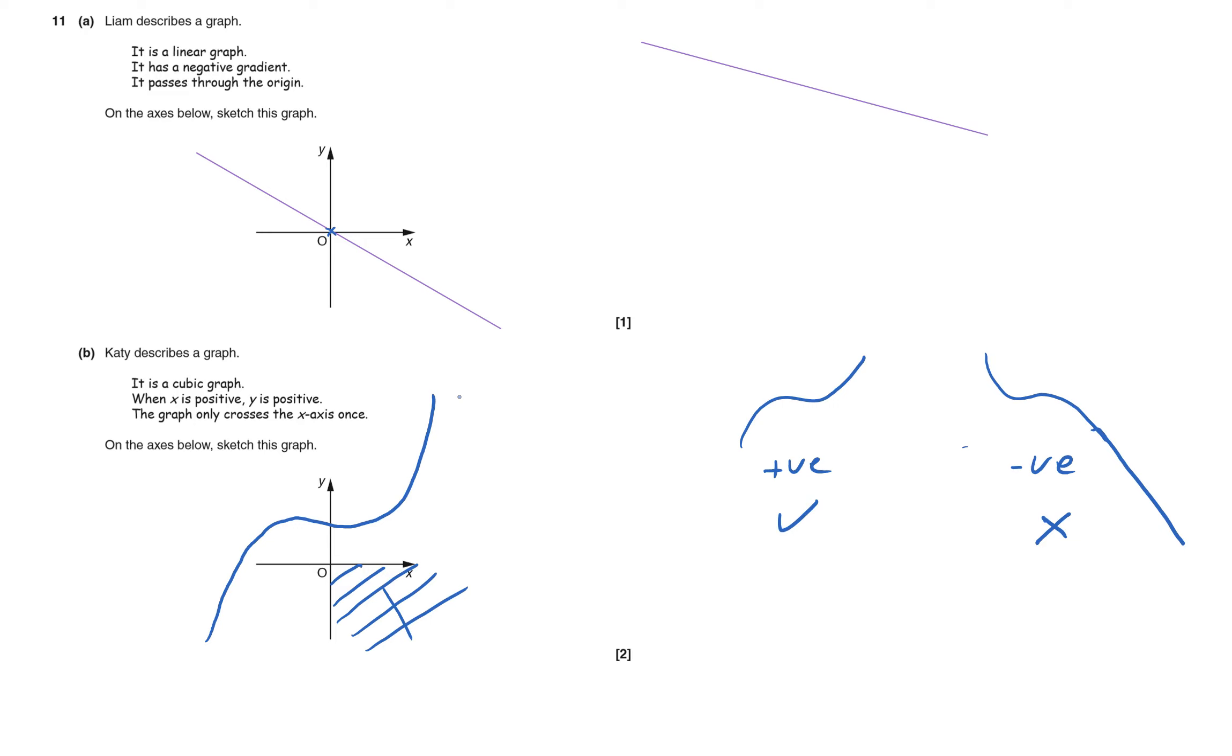That'll do quite nicely. It's definitely a cubic, it's got that shape, that sort of S-shape, only crosses the x-axis once, and it doesn't go into this region down here. And you just have to very slowly build those things up. That's question 11 done.